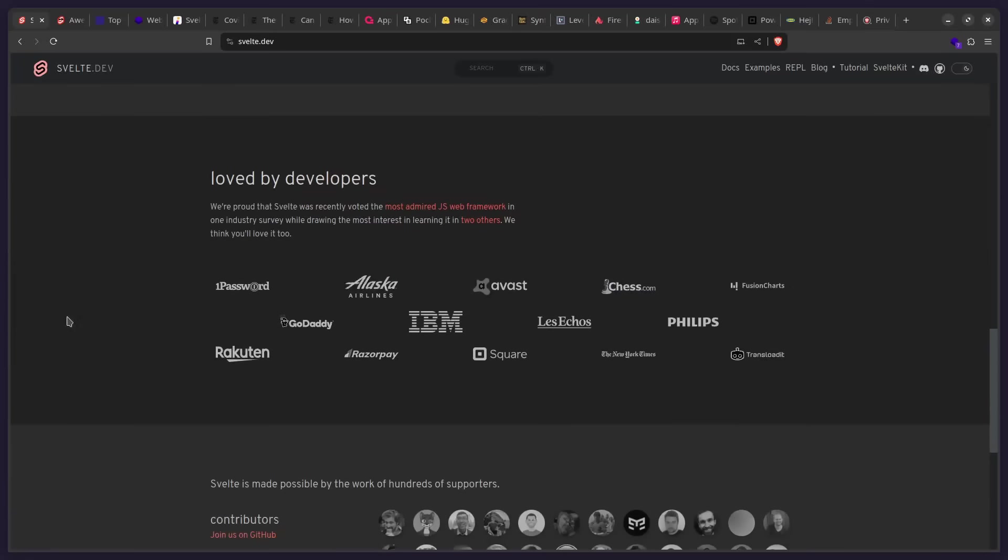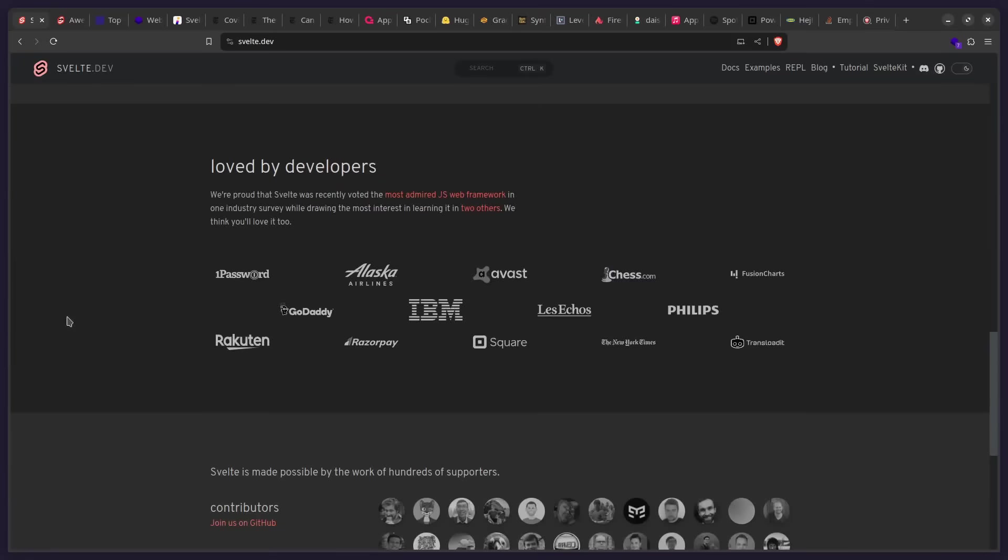So for example, if you look at here, companies like 1Password use Svelte for their inputs, they don't use it for everything, and that is something that you're going to see with all of these sites. They love all of these technologies, you're going to see they use React, they use Vue, they use Svelte, because they probably internally have different teams, so they have their own preferences of a tech stack.